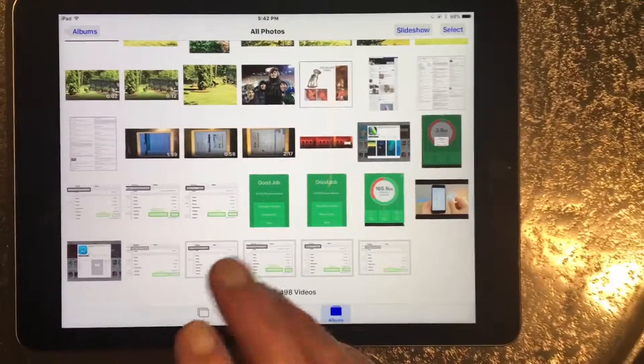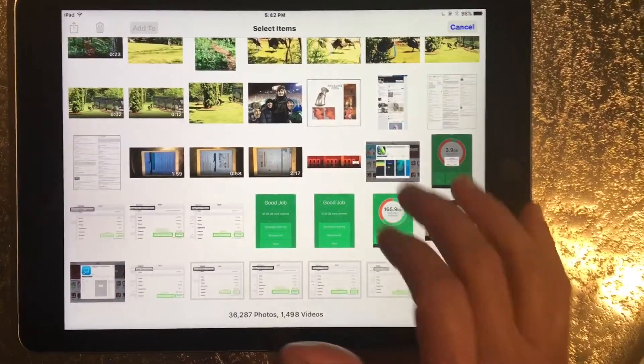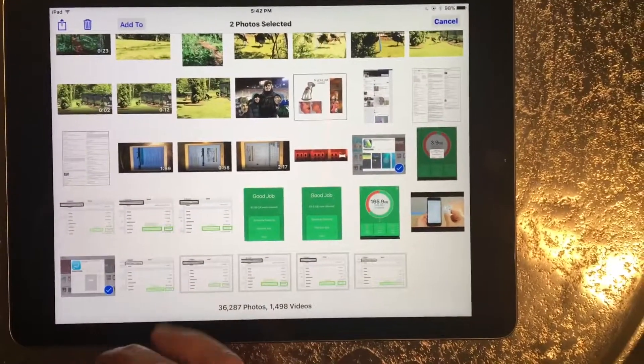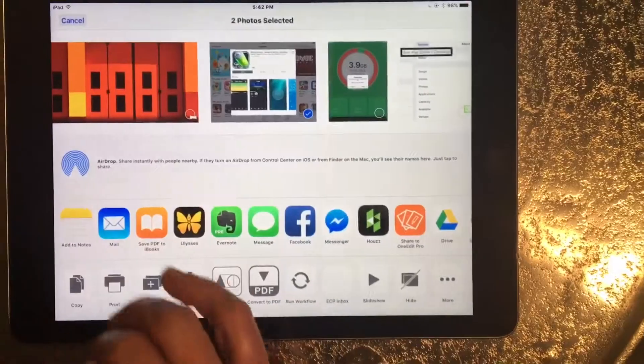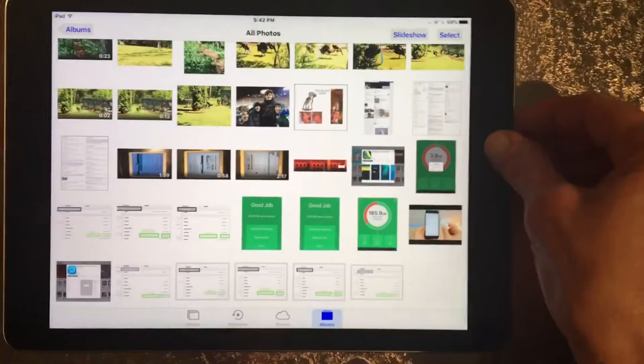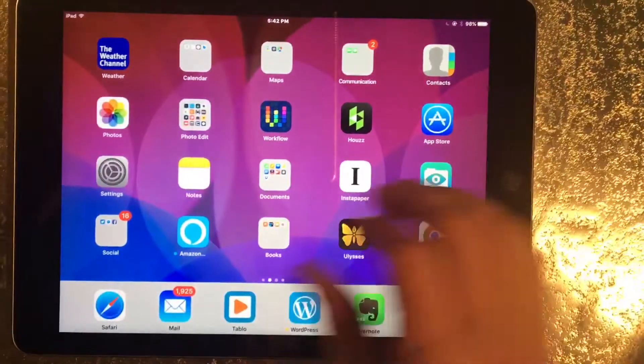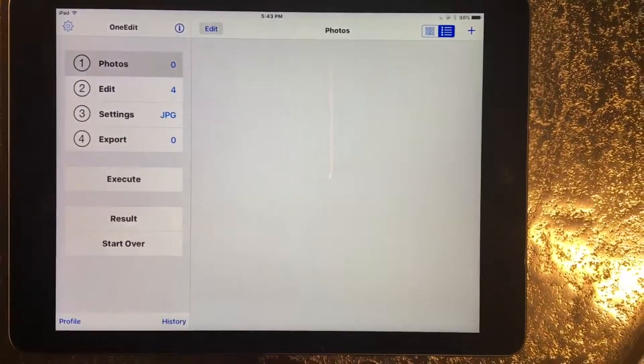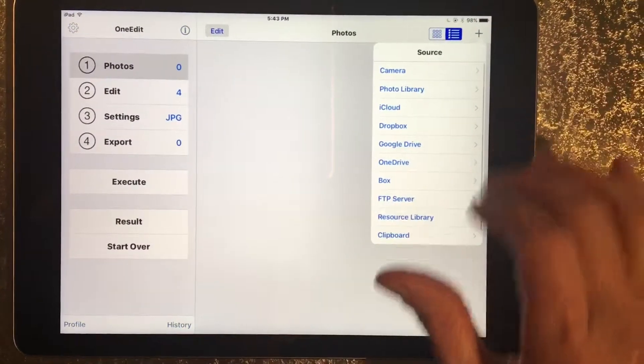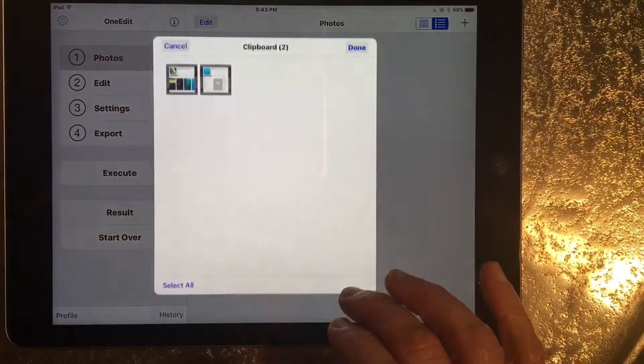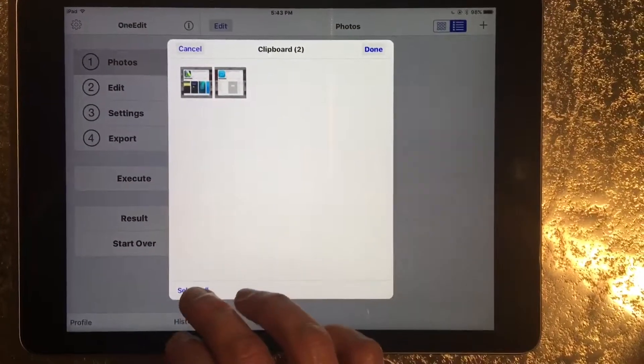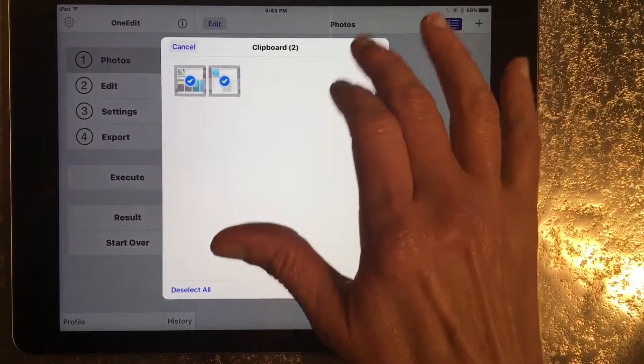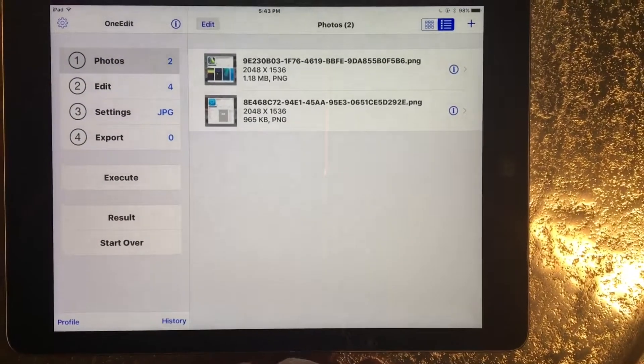So I hit select, these are the two apps, copy them, go into OneEdit Pro, hit the plus sign, open the clipboard, select all, and done. It pulls them in.